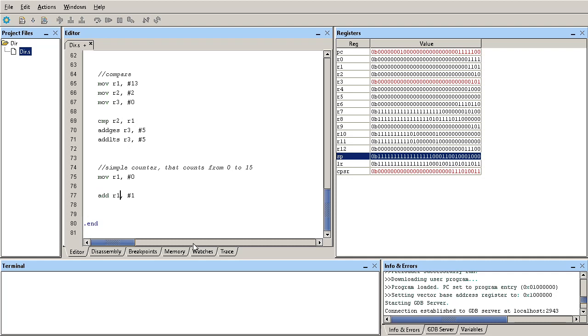And what I'm going to do is compare the value in R1 against the value of 15. And I'm going to increment it if it's not equal to 15. Otherwise, I'm going to increment it and repeat.